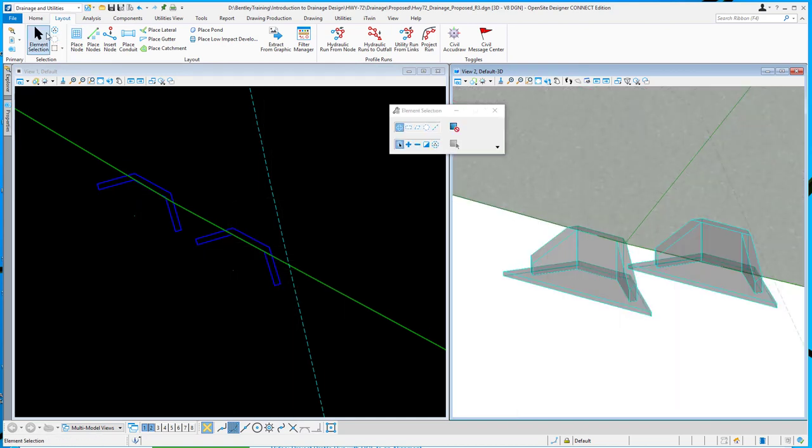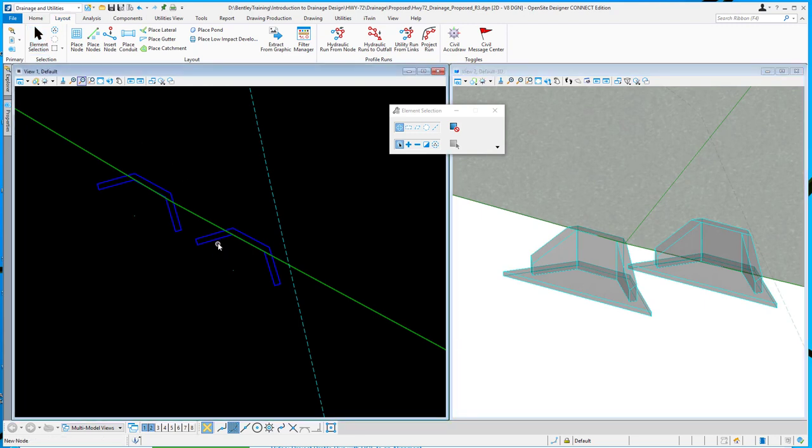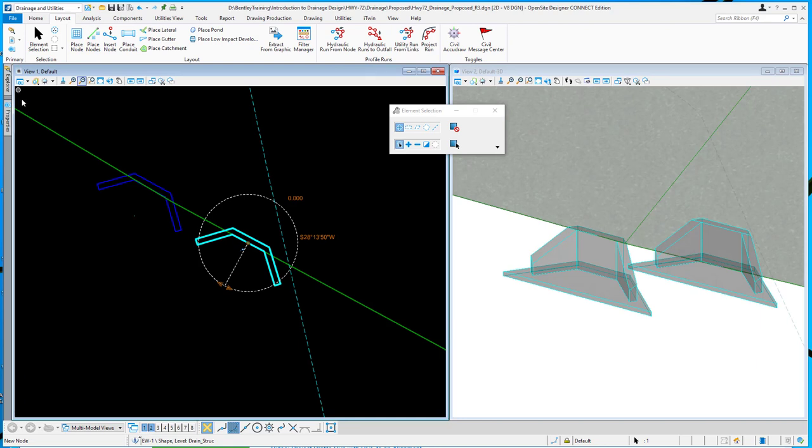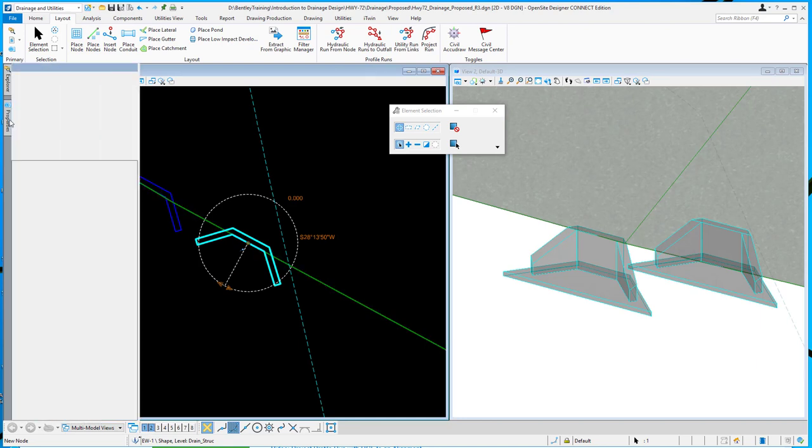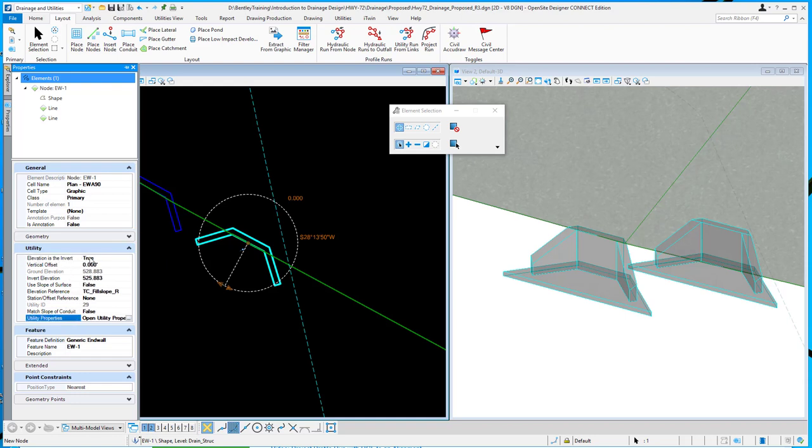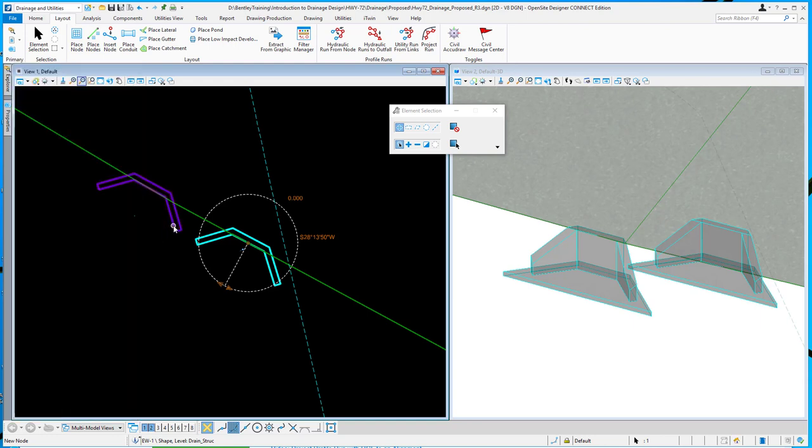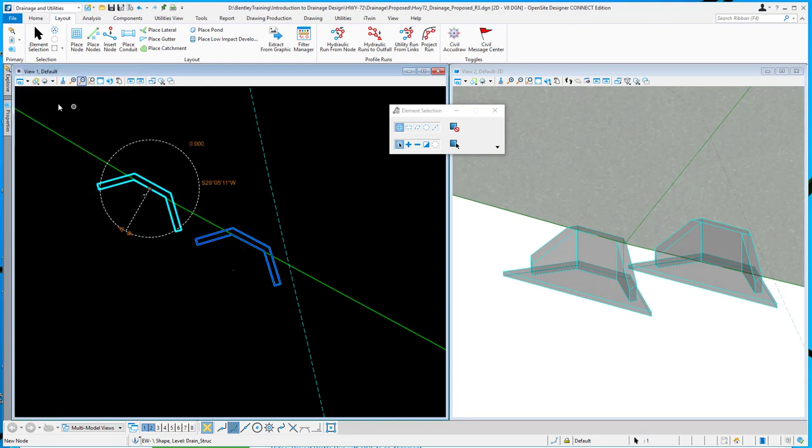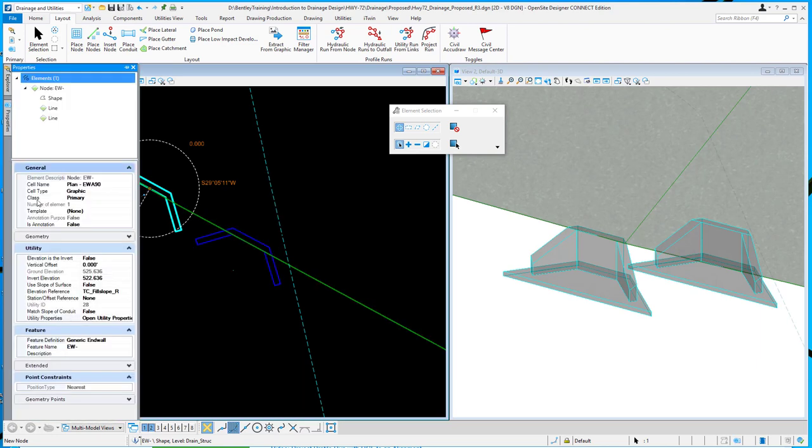So the one on the right, that was one that I had that option turned on. So if we look at that particular node and look at its properties, we've added that elevation is the invert property and it's set to true. So you can toggle that off after the fact if you want as well. And so in this particular one, the one on the left hand side, elevation is the invert is false.